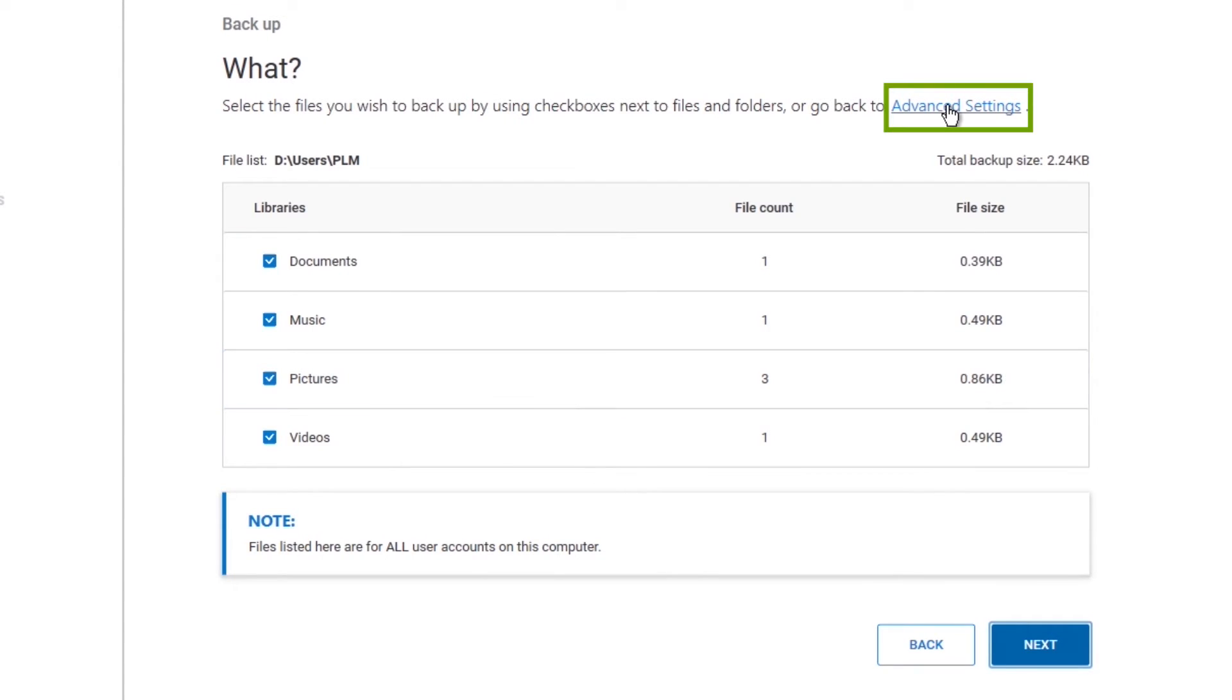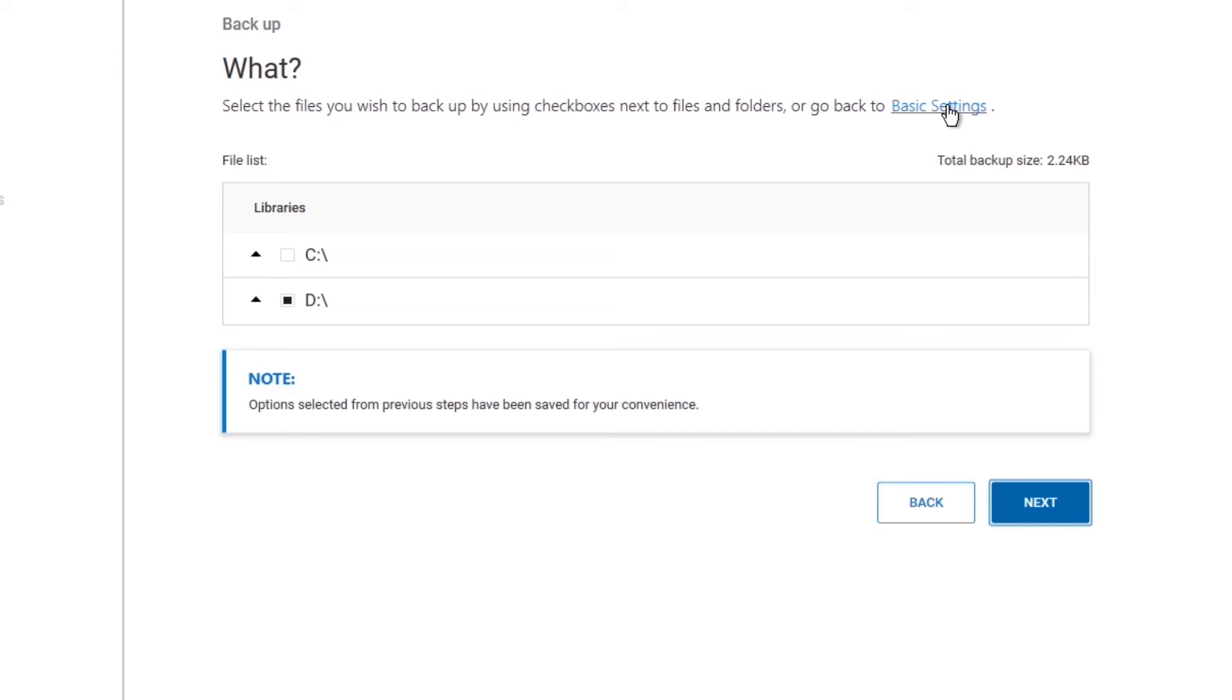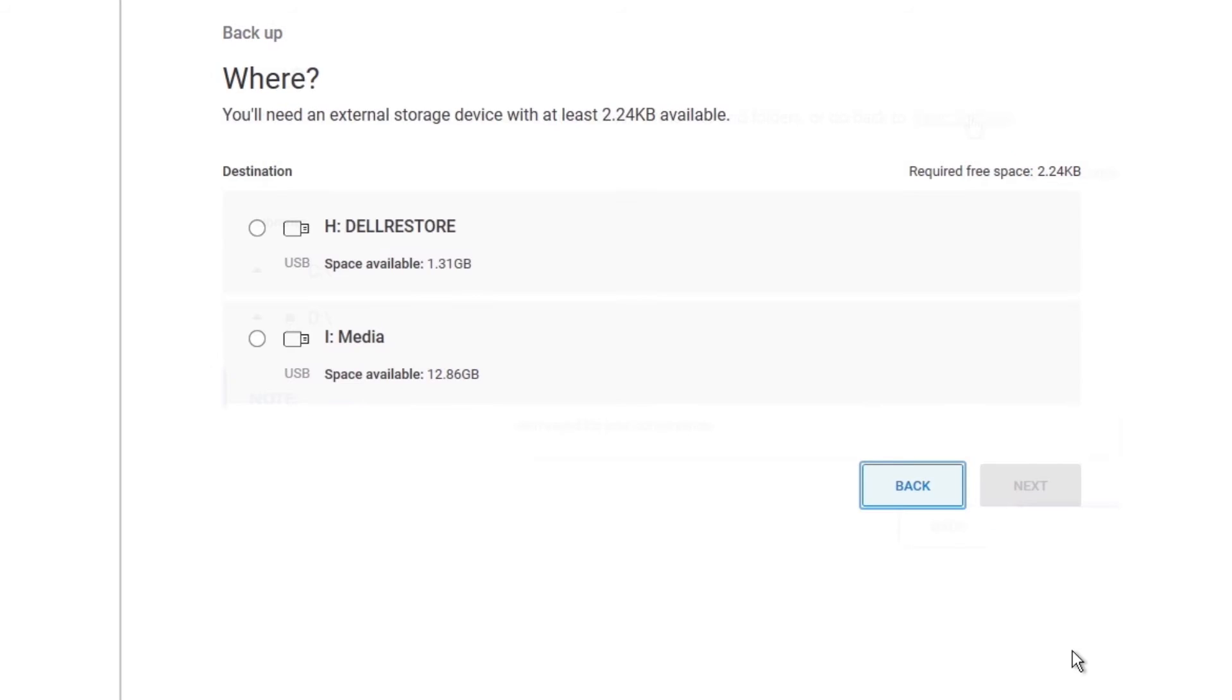Or, click Advanced Settings, tick the boxes next to the drives containing all the folders to be backed up, and then click Next. The amount of free space required for backup will be shown, as well as any external devices already connected.